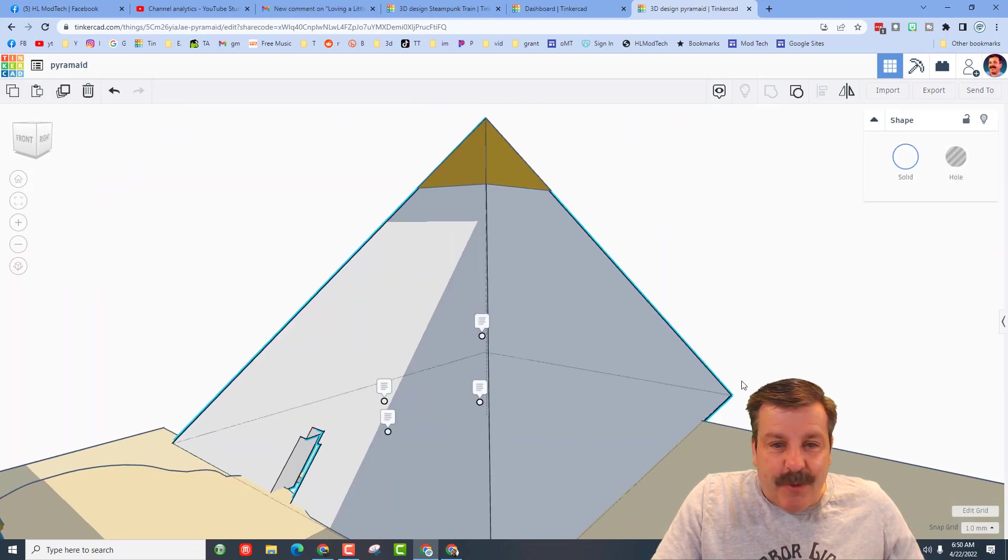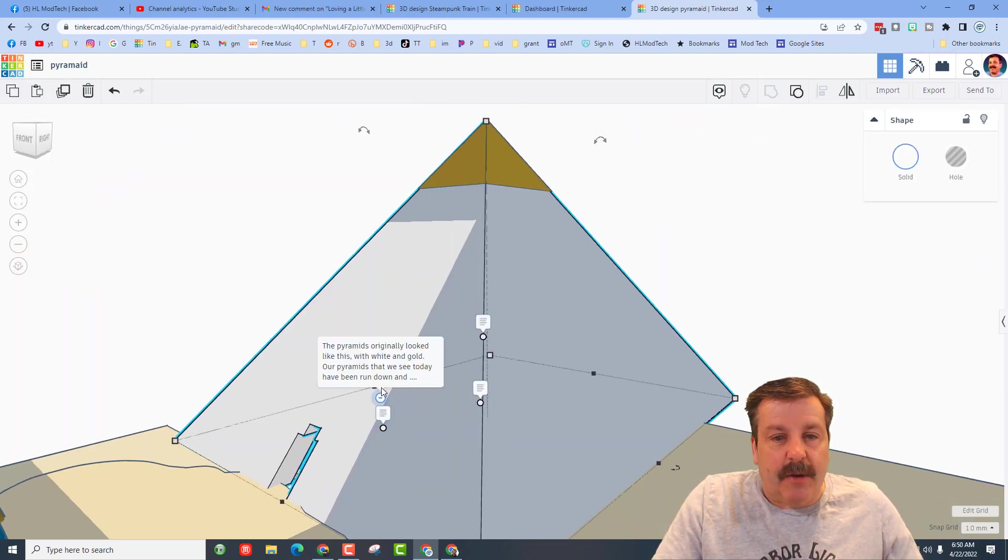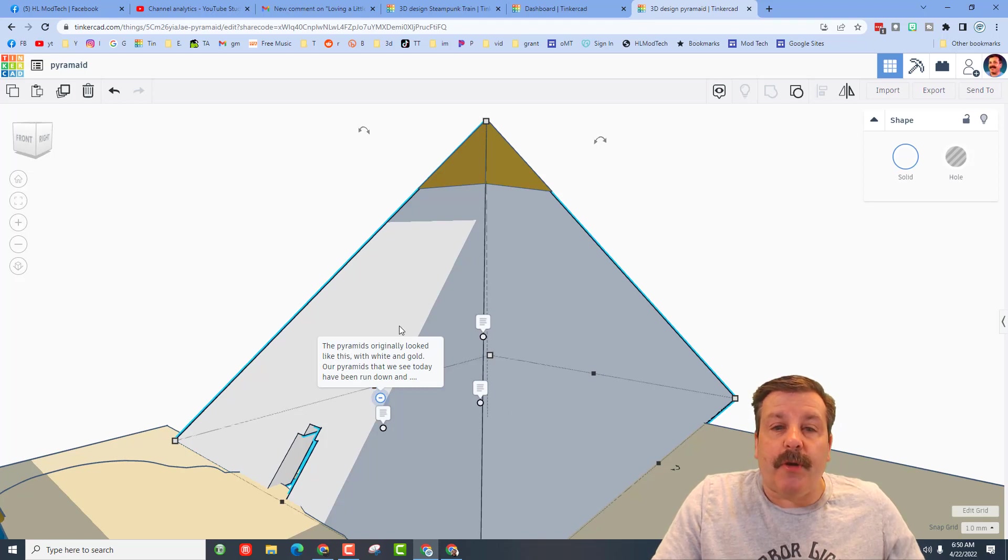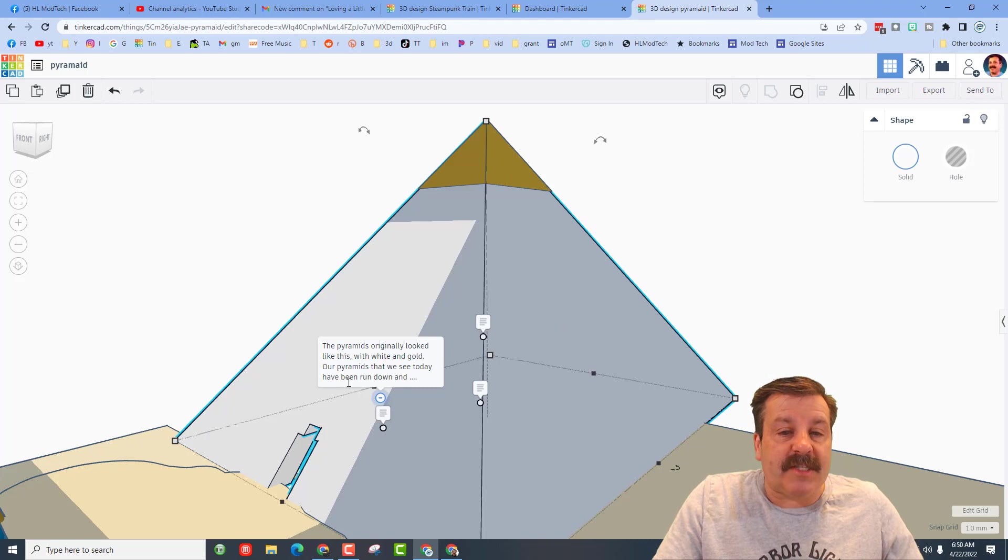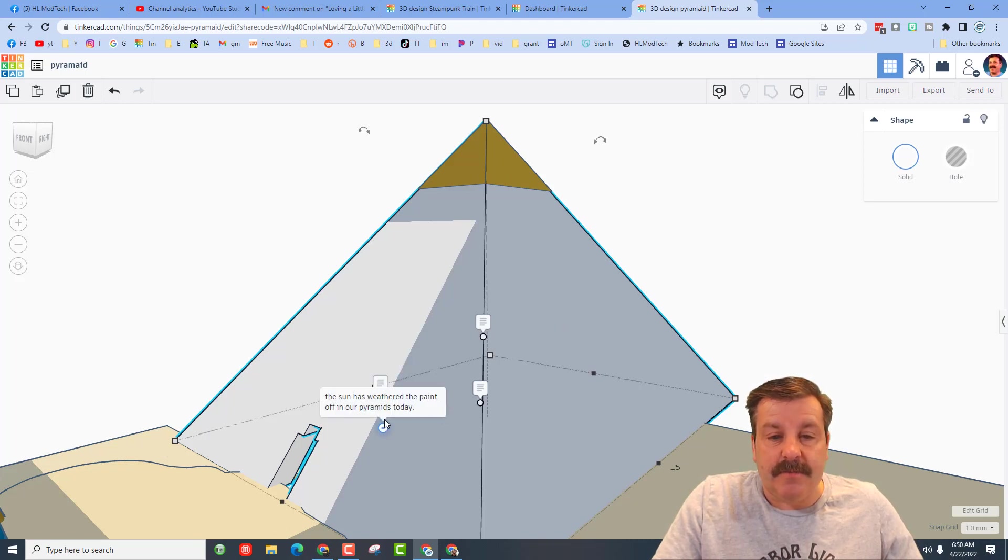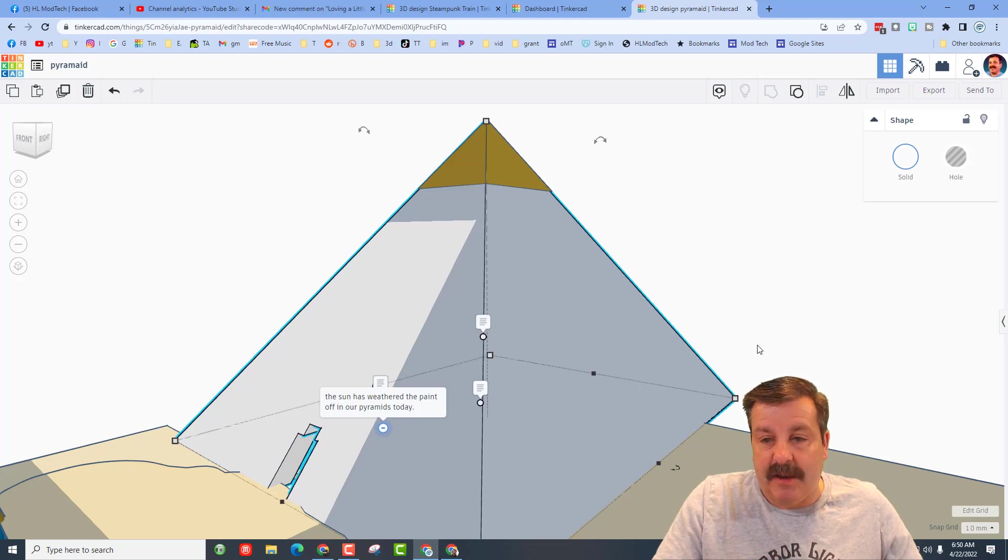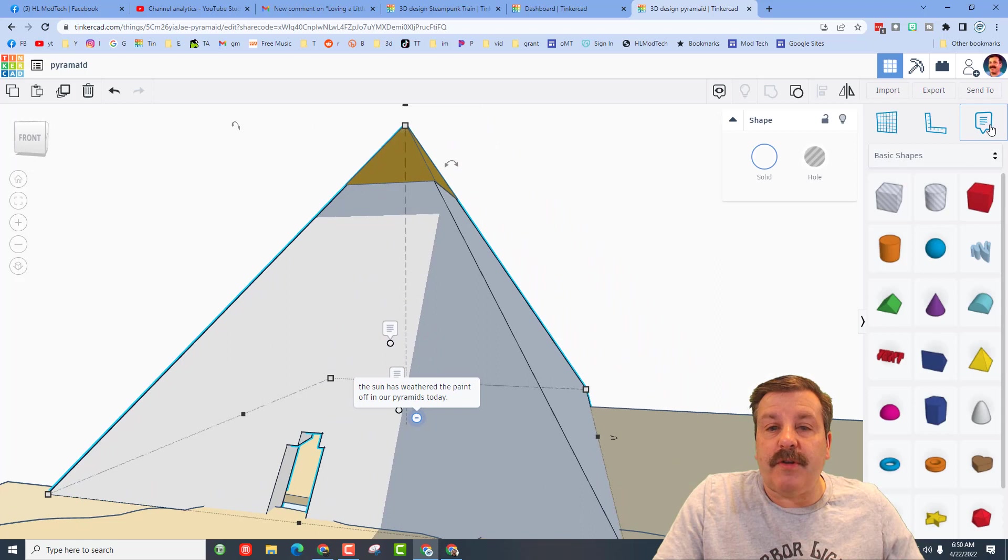Alright friends, before we dive inside here, let's read the notes on the outside. So the pyramids originally looked like this with white and gold. Our pyramids that we see today have been run down and the sun has weathered the paint off. What a cool fact!